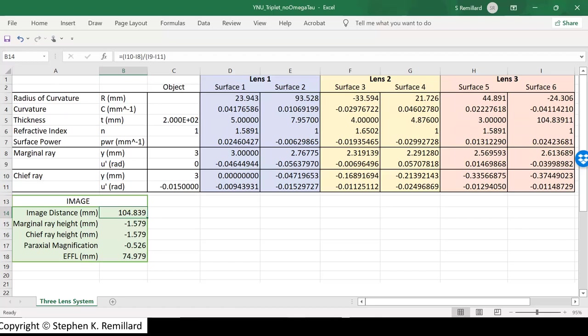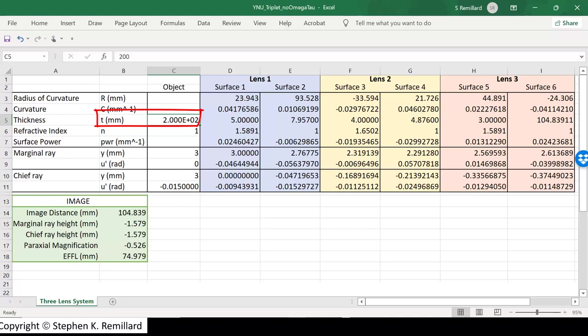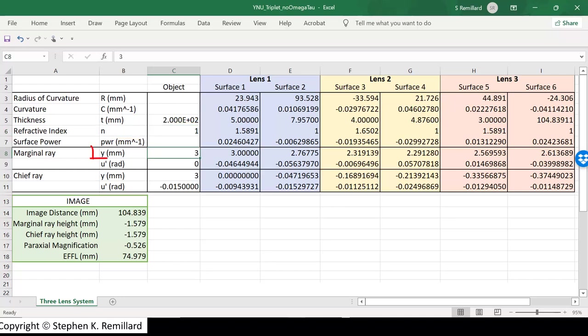So in column C, where you have the object, the first number we encounter is T, the thickness. So that is the distance after the object until the next surface. 200 millimeters was described in our figure. And the index of refraction in the object space is 1. It's air. The marginal ray, which in this example is a parallel ray, starts at a height of 3. In other words, I'm arbitrarily putting the object at a height of 3 millimeters above the optic axis. It turns out no matter what I set that to, it doesn't change the paraxial quantities we will calculate.